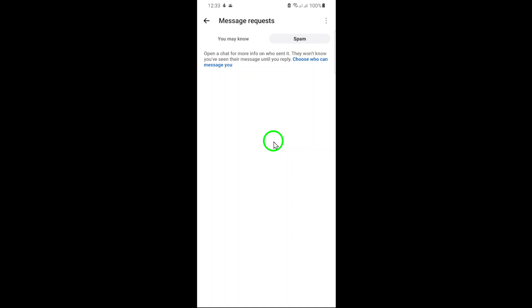Now, to delete a spam chat, simply long-press on the conversation you wish to remove. A menu will appear with several options. Select Delete, confirm your choice, and the chat will be permanently removed from your inbox. Repeat this process for any other spam chats you want to delete.